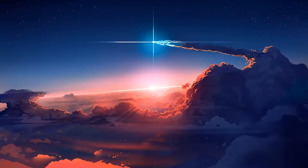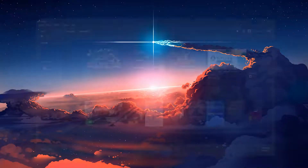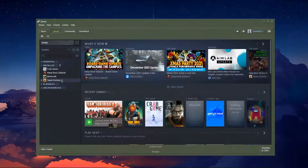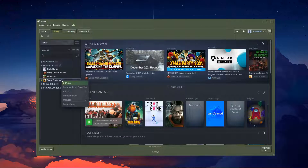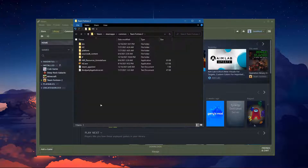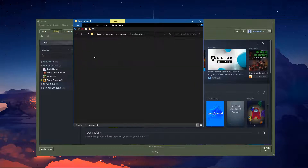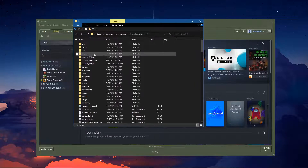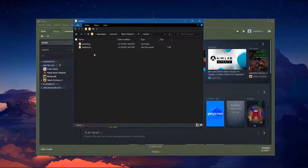First, navigate to your custom folder. Open Steam, right click Team Fortress 2, hover over Manage, and click Browse Local Files. Open TF, and then navigate to Custom.